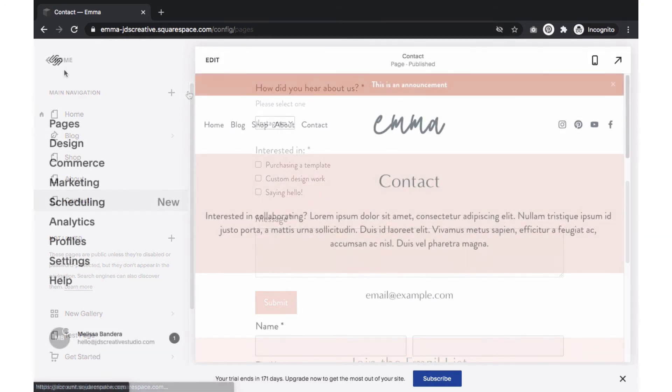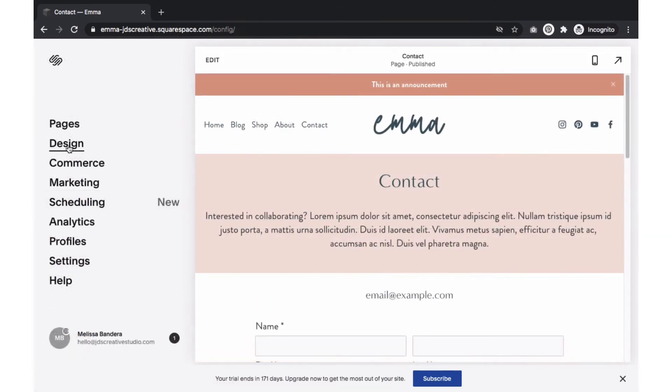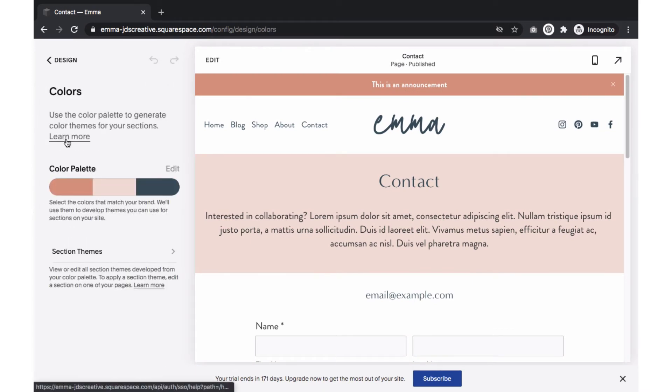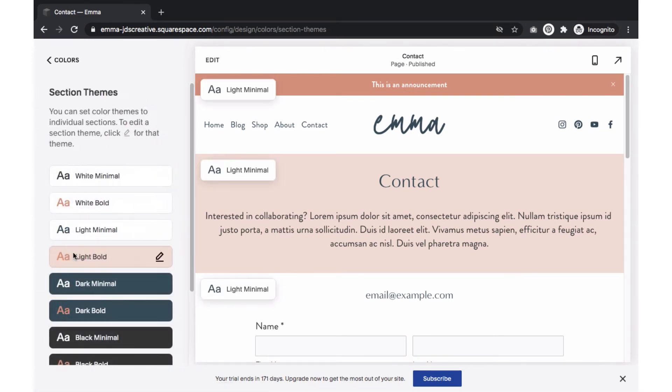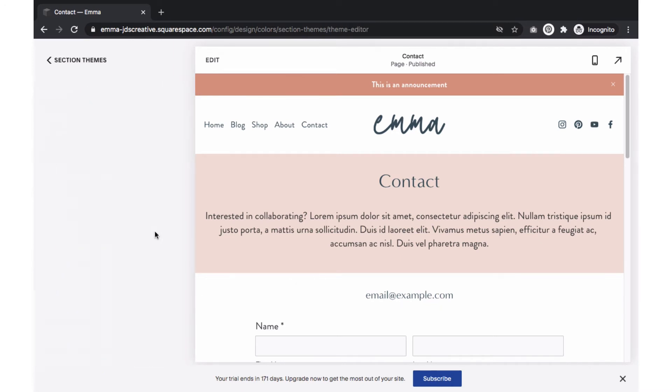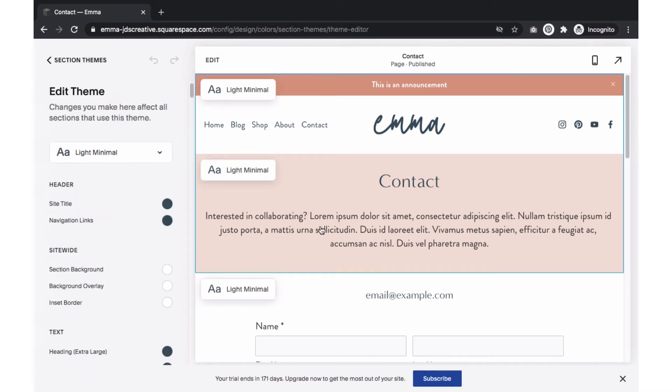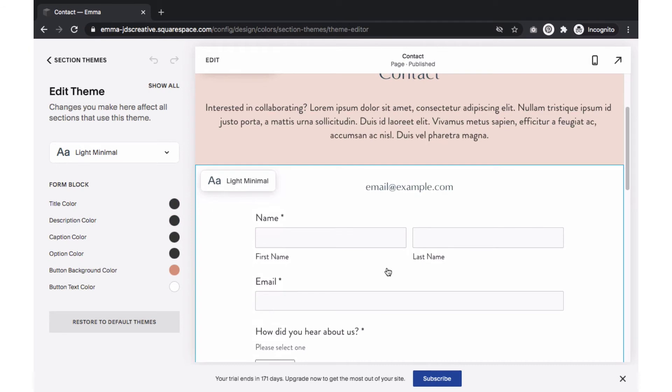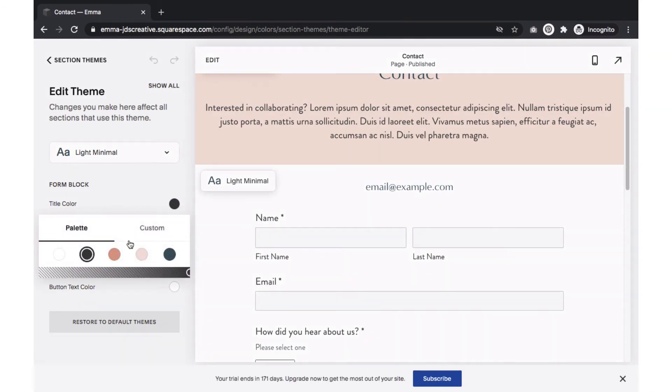Go to the Design tab in your dashboard and go to Colors, Section Themes, and select the theme that you are using. On the page with the form, click within the form area so that all the form settings appear. You should see the section titled Form Block. Update the colors here.